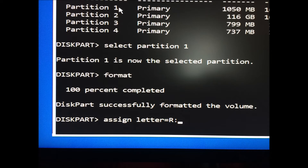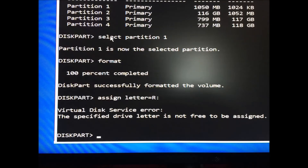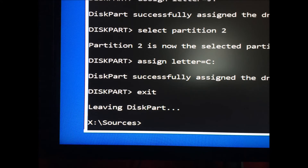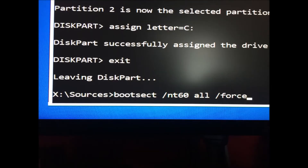/FS FAT32 — this formats the system partition that may be labeled System or Primary. One can distinguish it by its 100MB size, although sometimes it can be around 900MB. When formatting and it requests a label, type System. Then run: X:\sources\bootsec /nt60 all /force